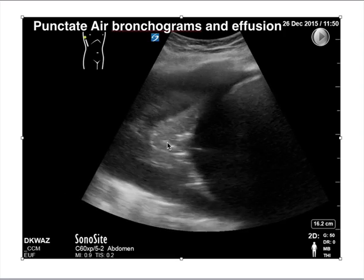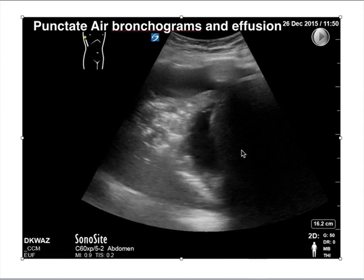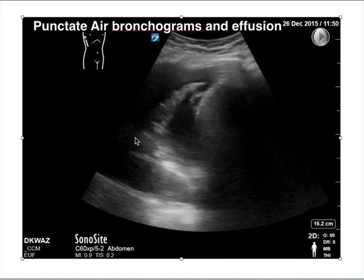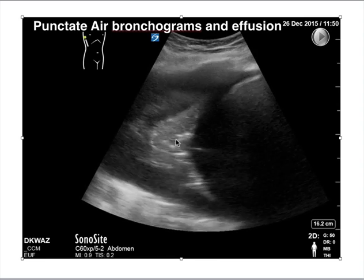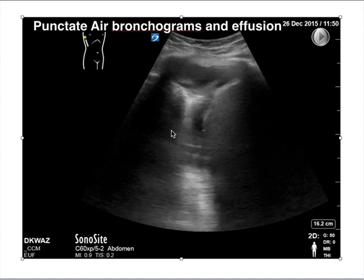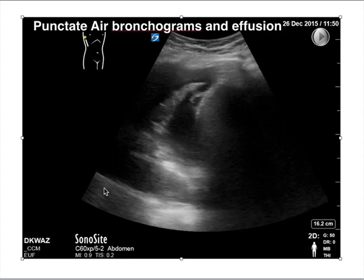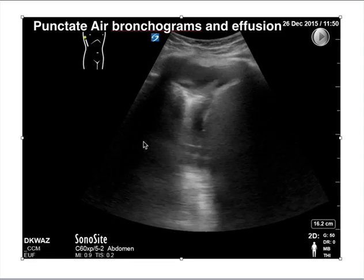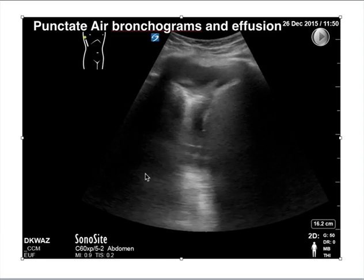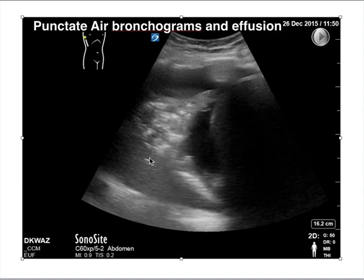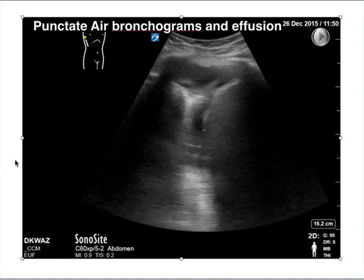Here's another picture of punctate air bronchograms. You have a diaphragm, a liver or spleen — it looks like we're on the liver side — and you can see a pleural effusion. If you look at the lung, you can see all these white air bronchograms, most of them punctate. We don't see dynamic air bronchograms moving with the ventilator, but if this patient had an increased white blood cell count and fever or you were concerned about pneumonia, this may be a developing pneumonia and you may want to either drain for a sample or start antibiotics.